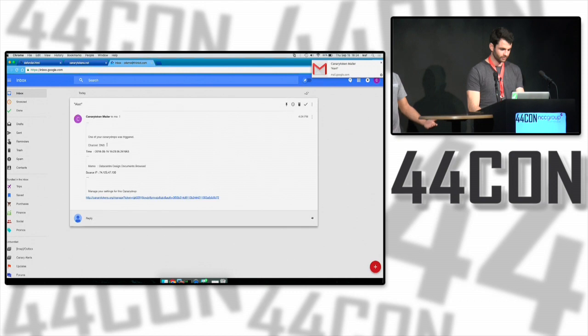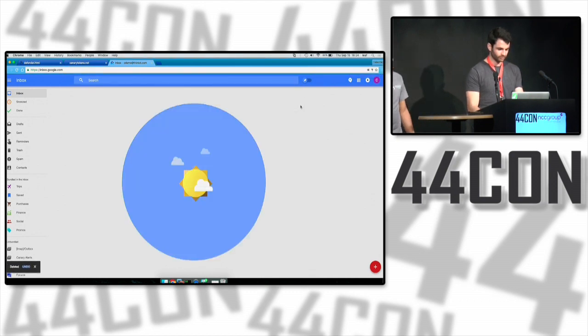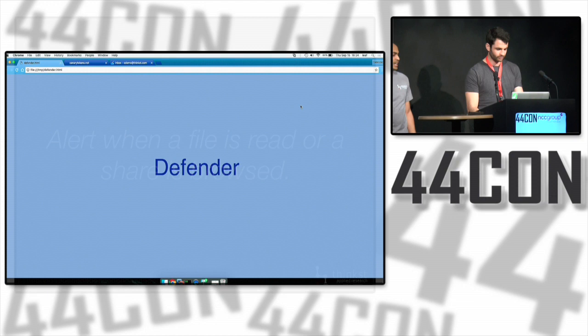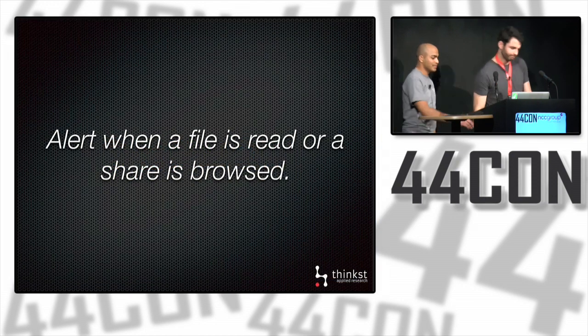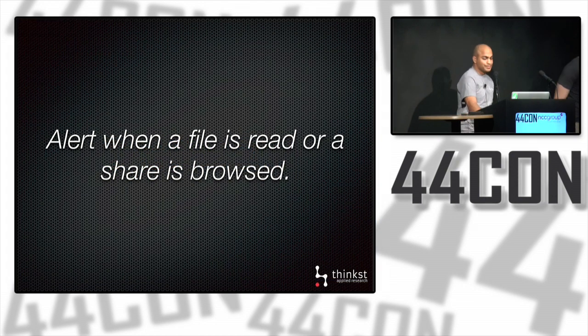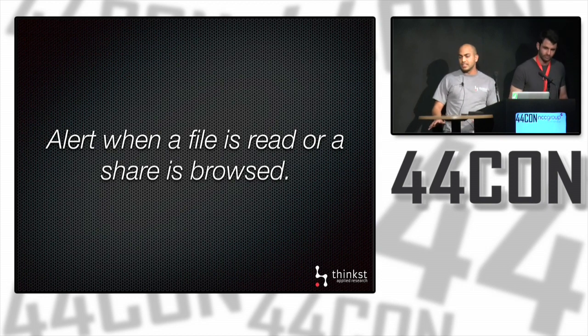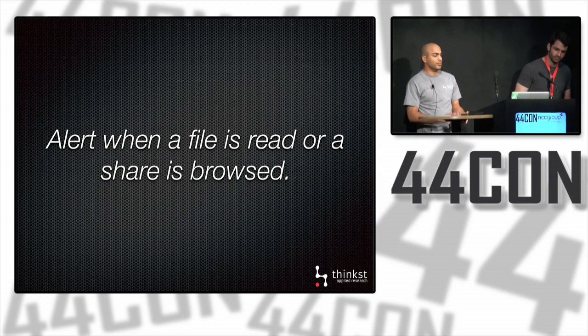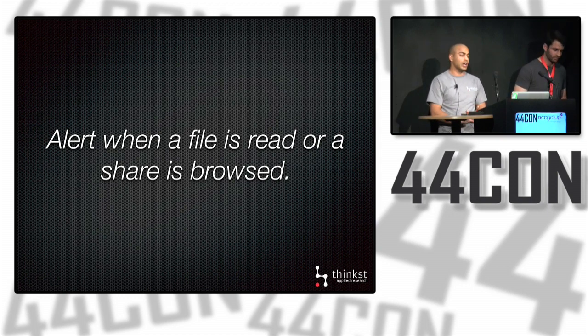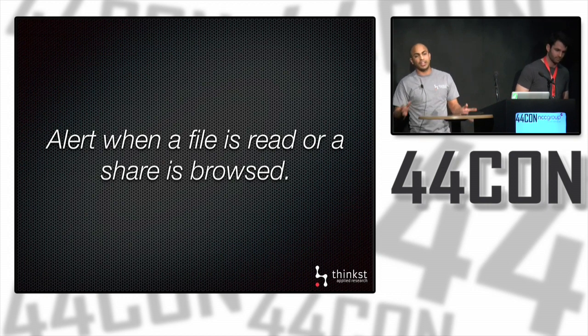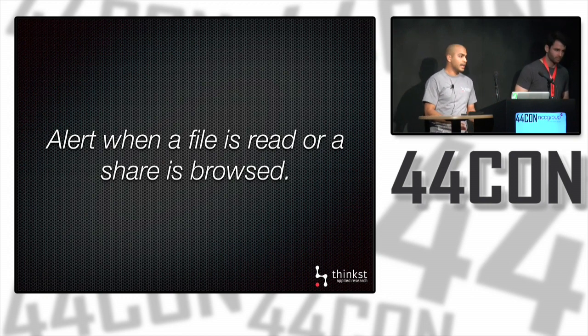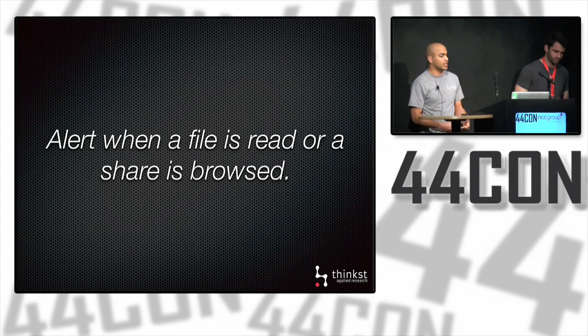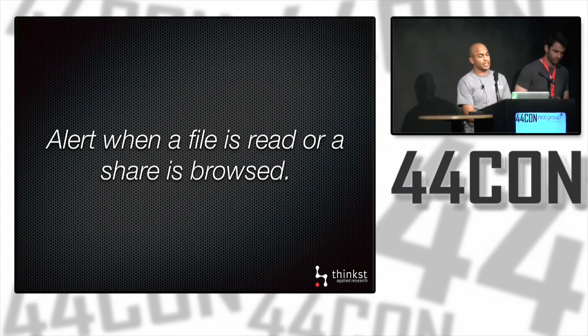One of those folders he's in has already tripped that alert you see there in the corner. Now we know that someone, Nick in this case, has been browsing our design documents on our data share. Those three techniques mentioned, monitoring file reads and directory browsing, are just ways you can leave fake directory trees lying around. If someone starts snooping through them looking for stuff to take out, you can get an alert in the process.